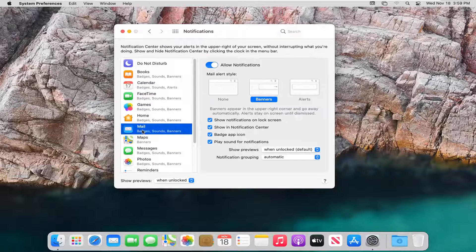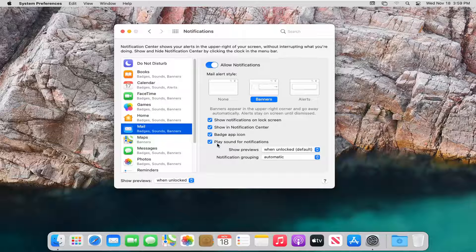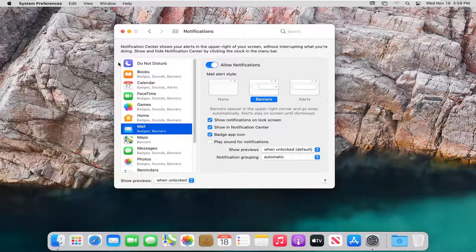Select mail on the left side and then on the right where it says play sound for notifications. If you want to enable sound, keep that check marked. Otherwise just uncheck that to turn that off and then it's as simple as just closing out of here.